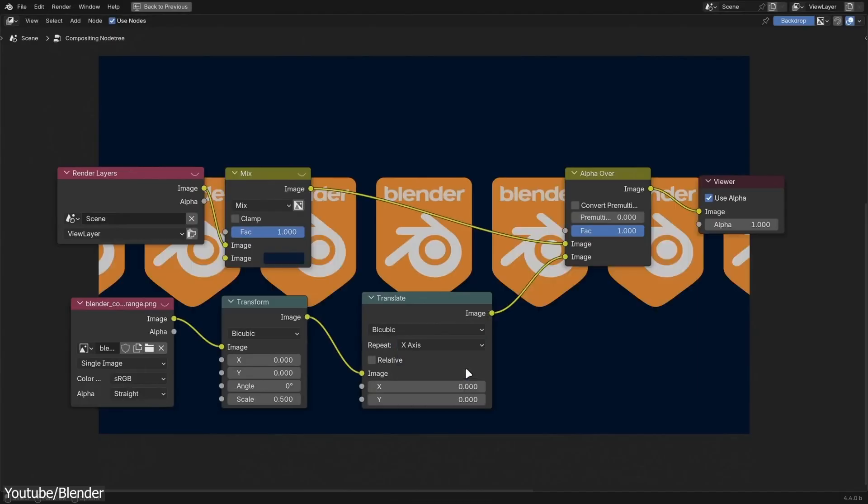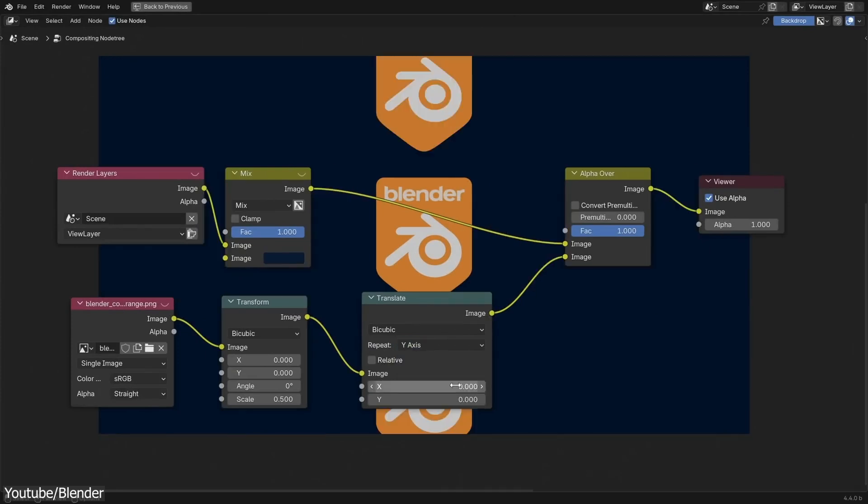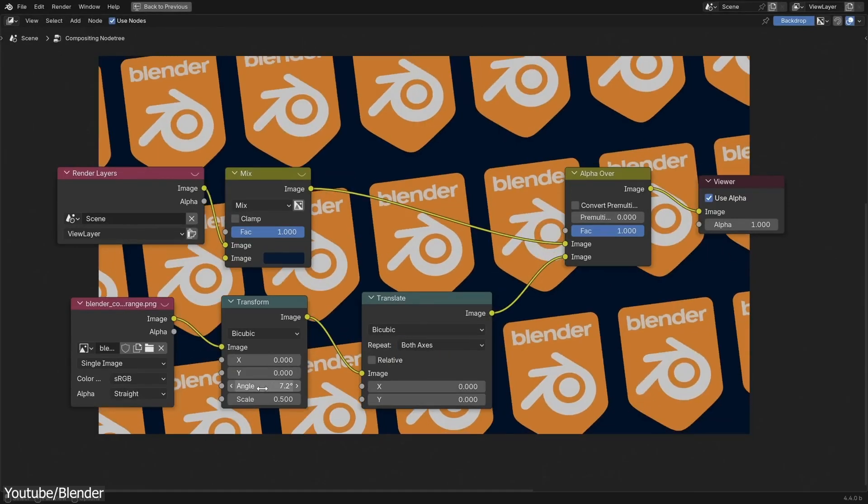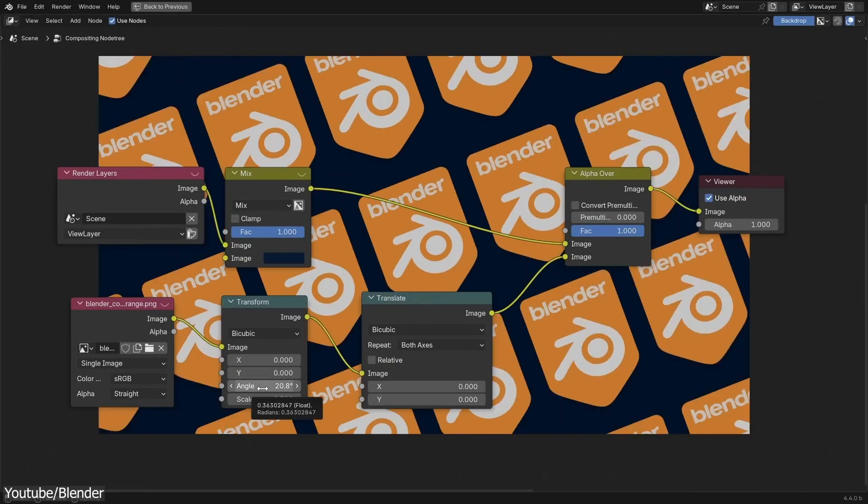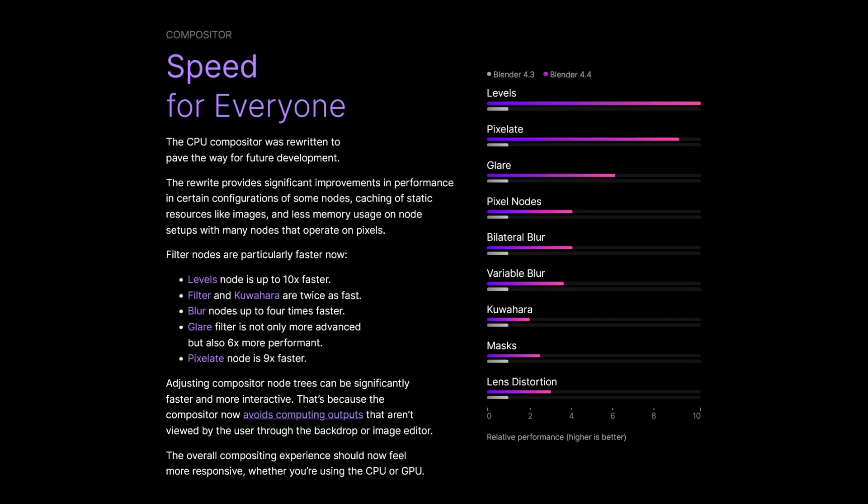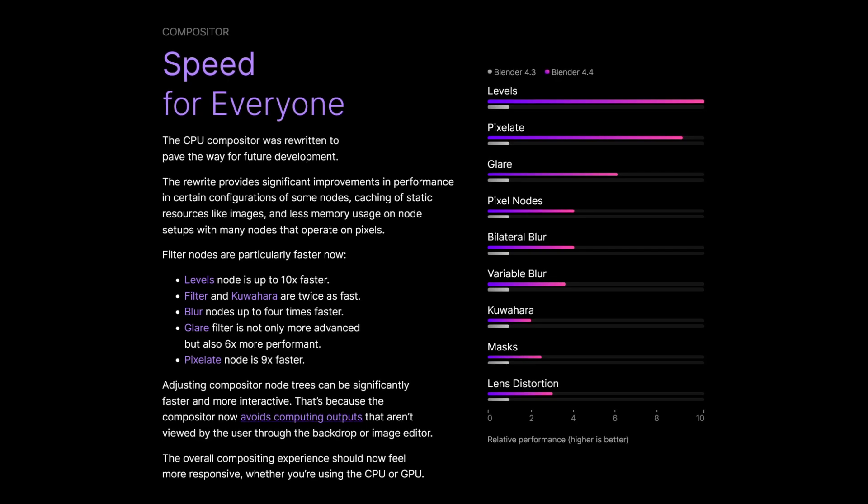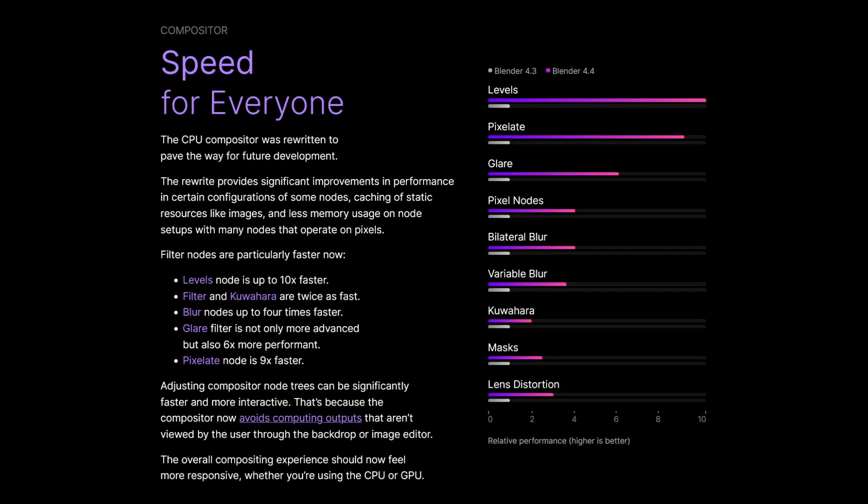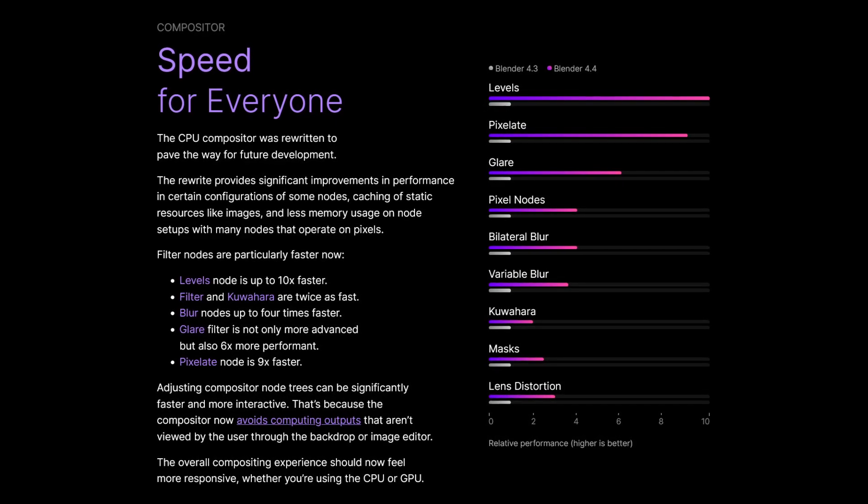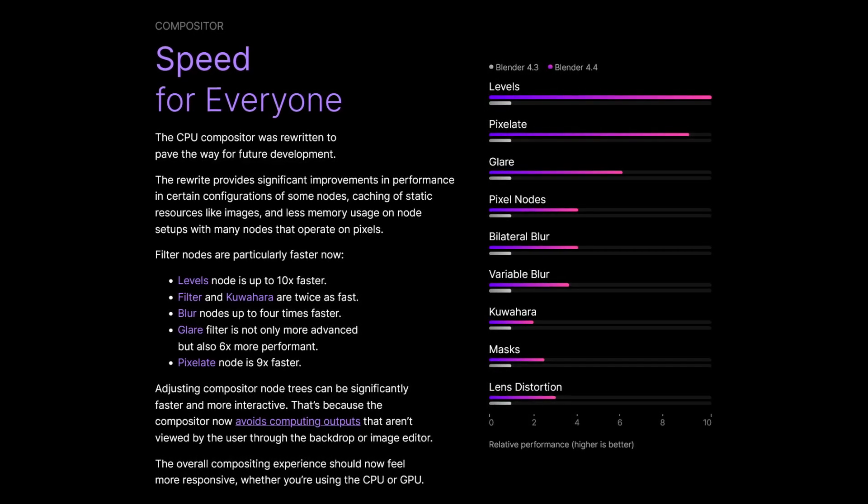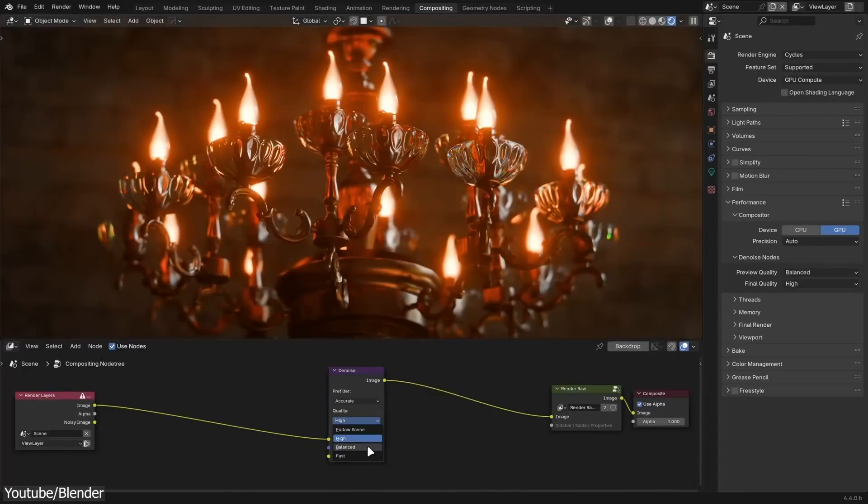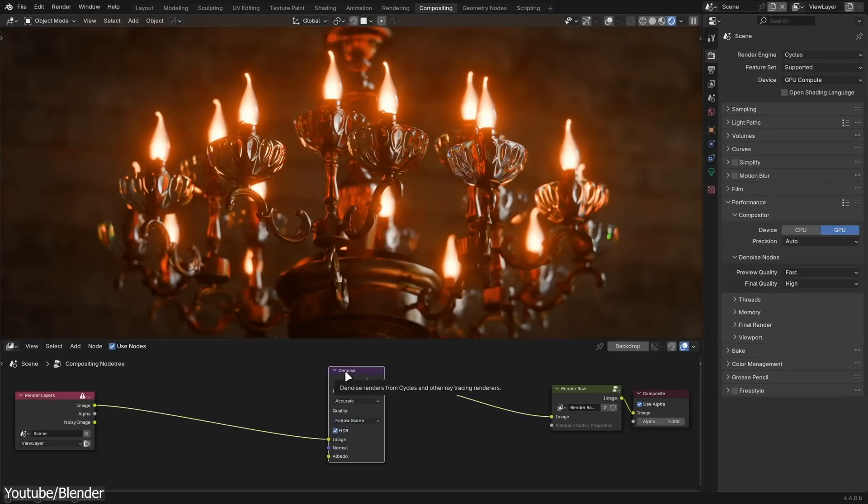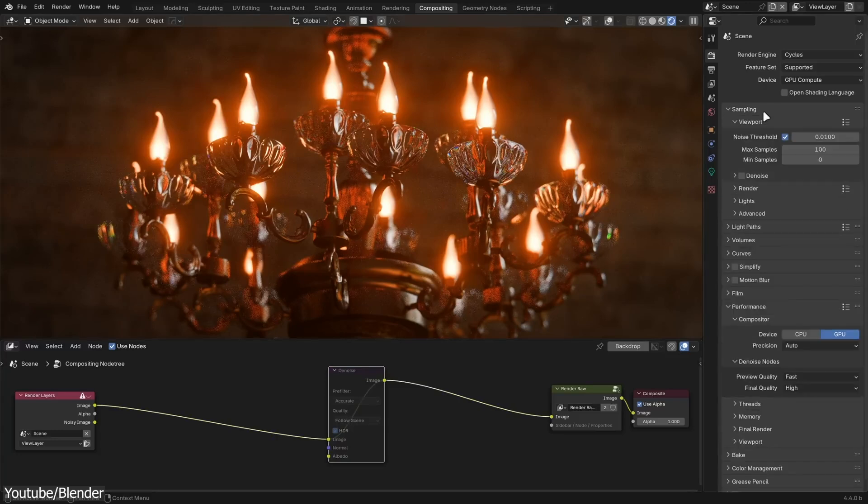Now we're gonna talk about compositing. The CPU compositor in Blender 4.4 has been completely rewritten. Key nodes such as Blur, Filter, and Mask are now running between 2 and 10 times faster, making it a real difference when you are tweaking your images. This isn't just a speed boost, it lays the groundwork for feature improvements in the compositor.